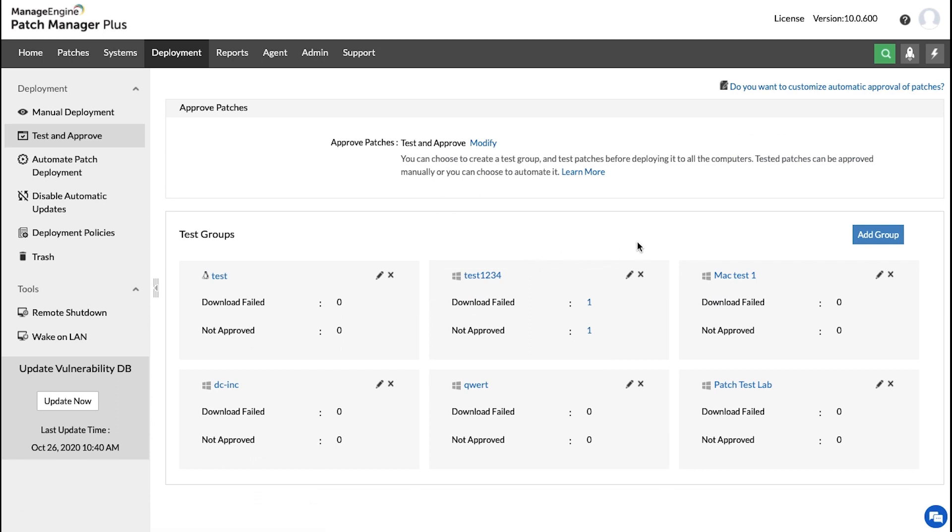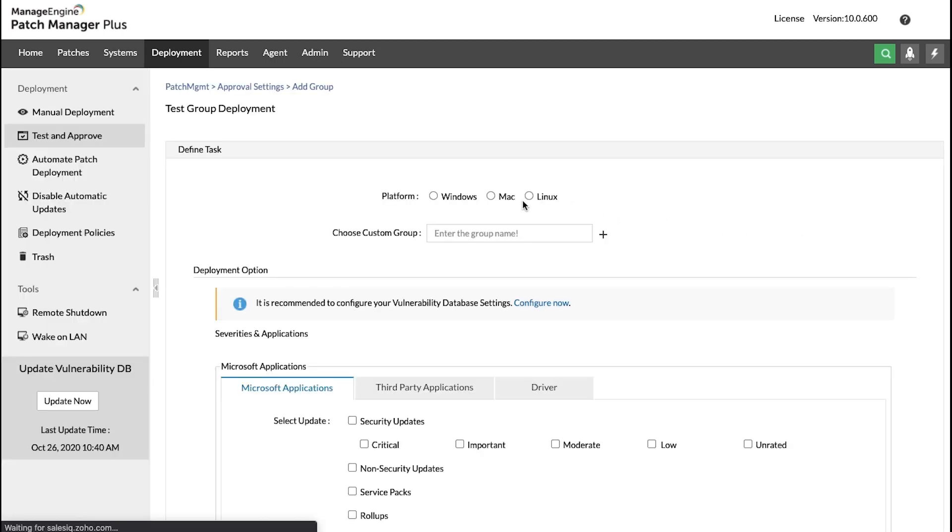The next section lets you create a test group consisting of selected machines in which you would like to test the newly released patches. As you can see, there are test groups that have already been created. To create a new one, click here.